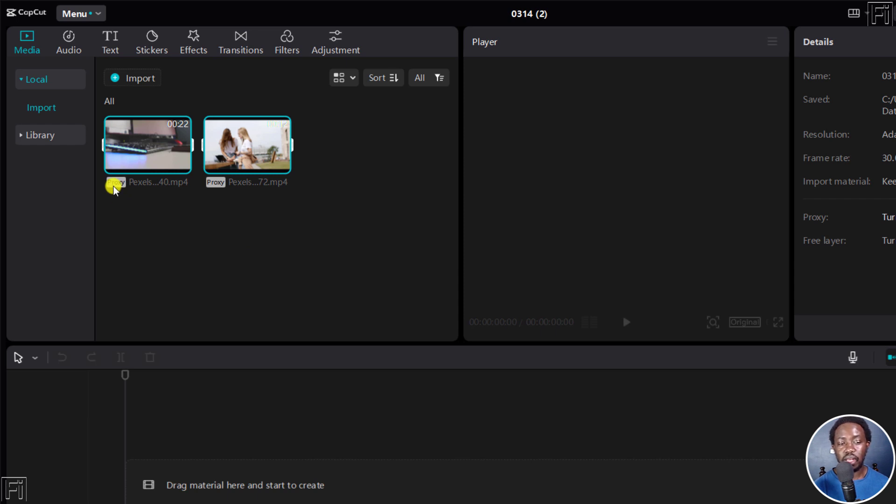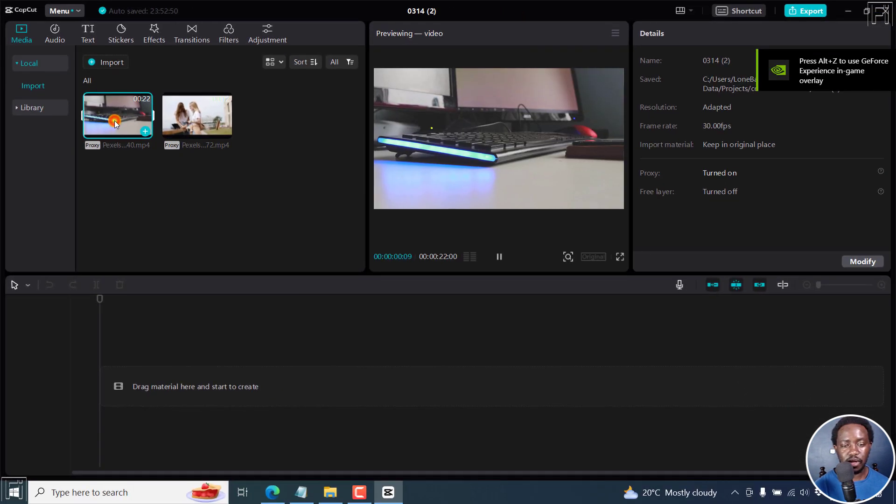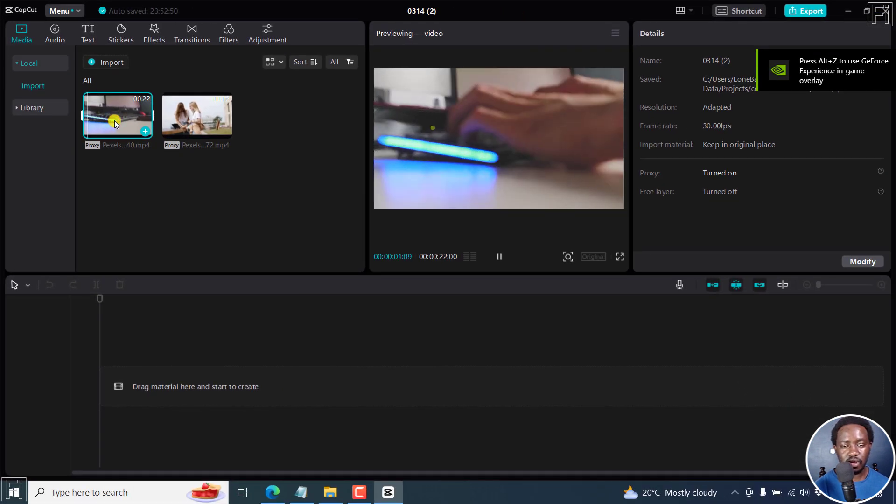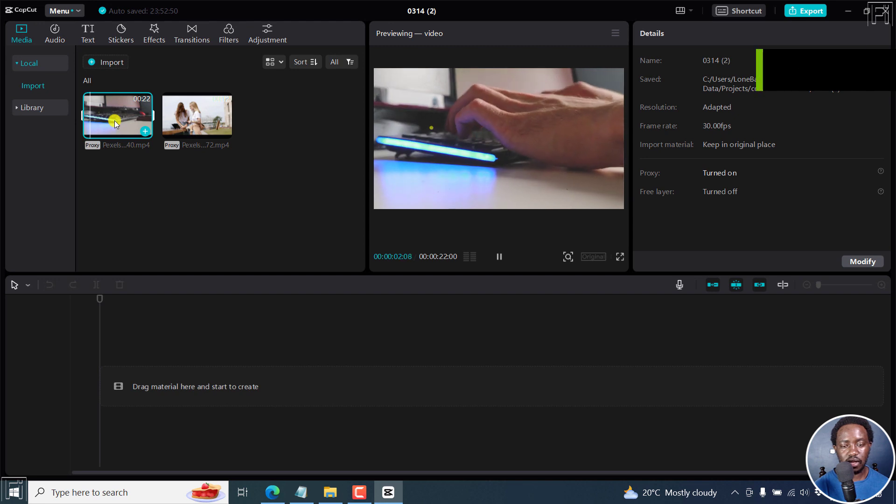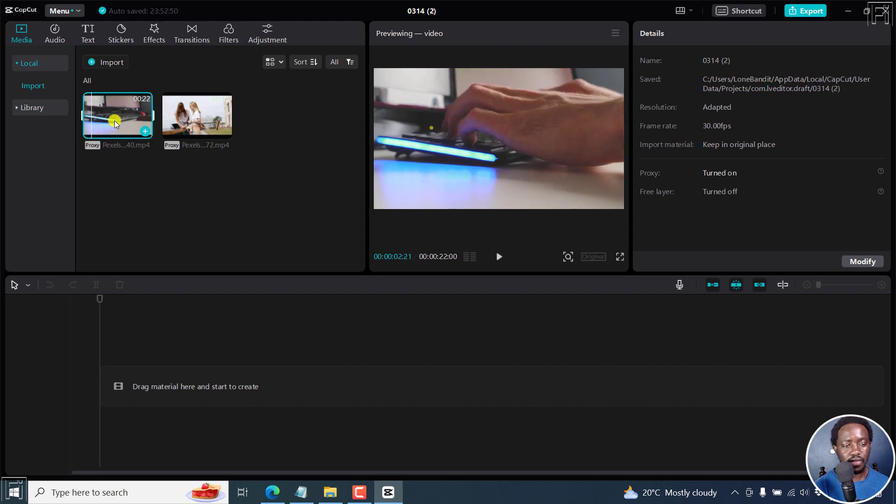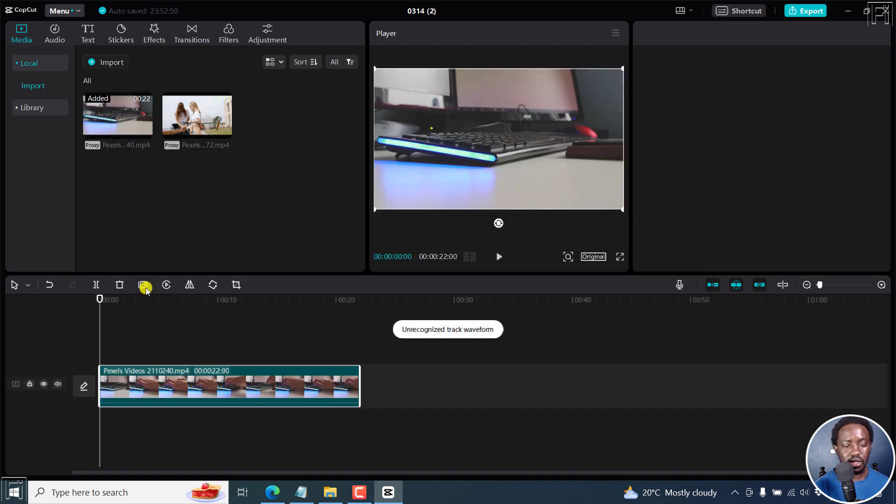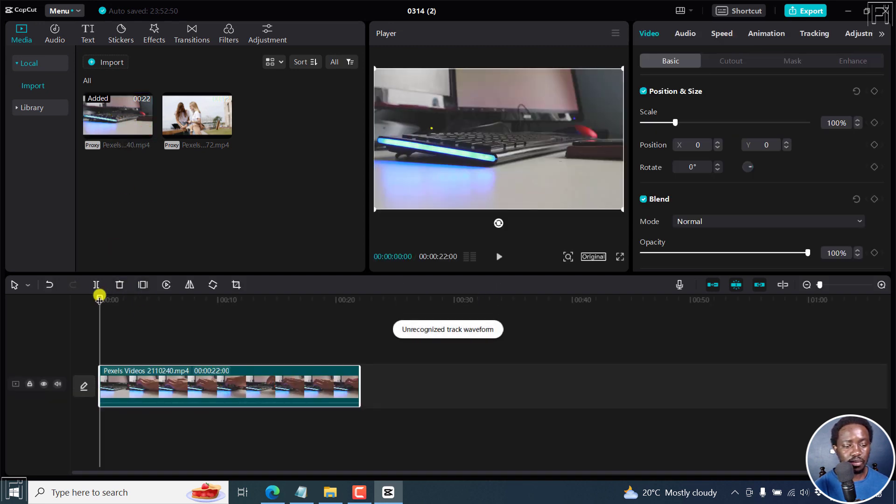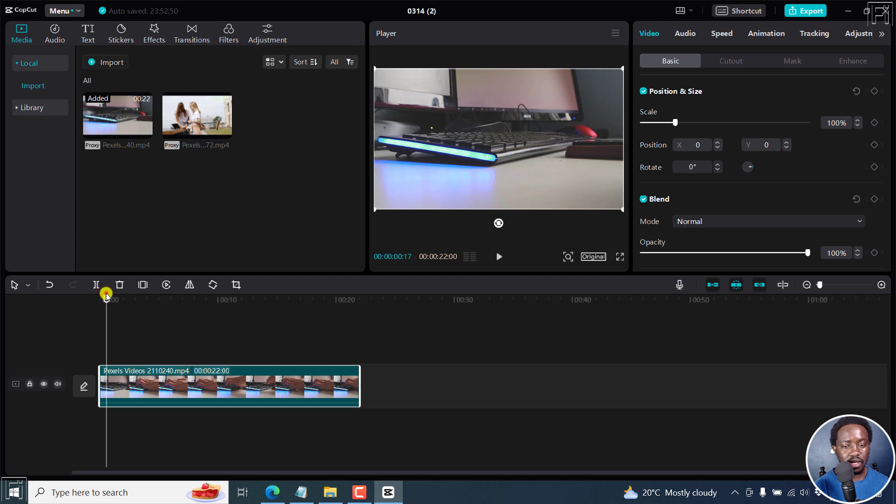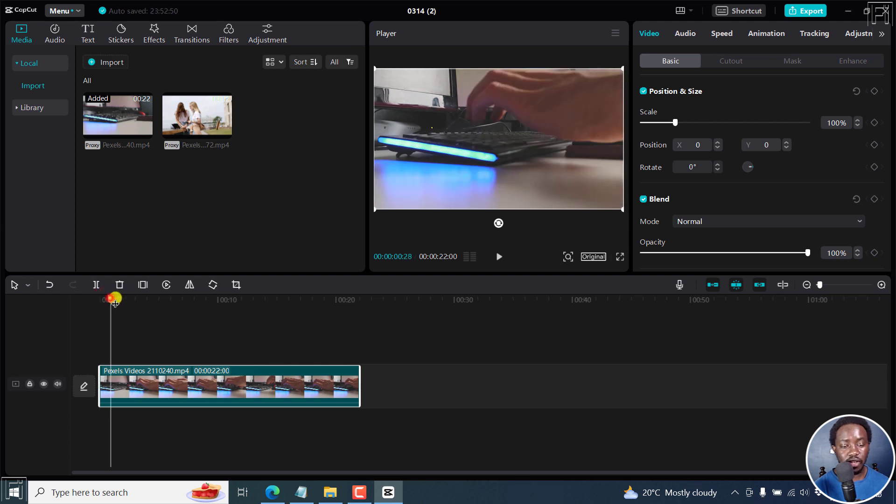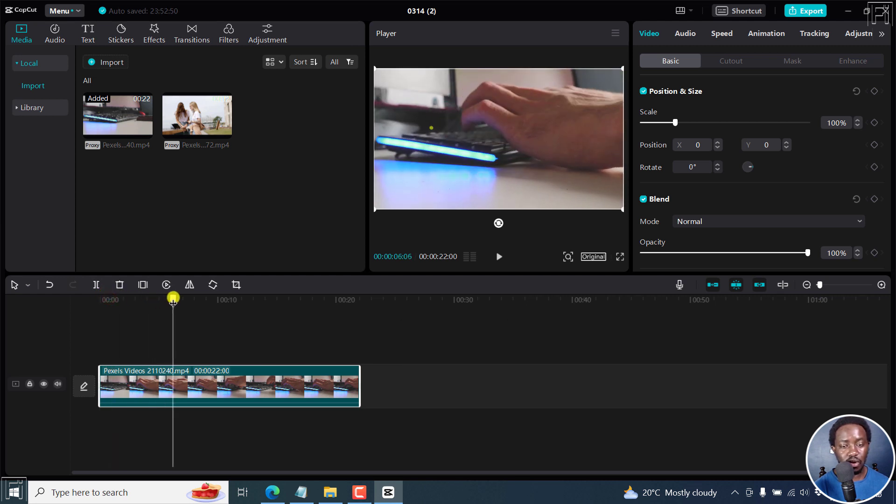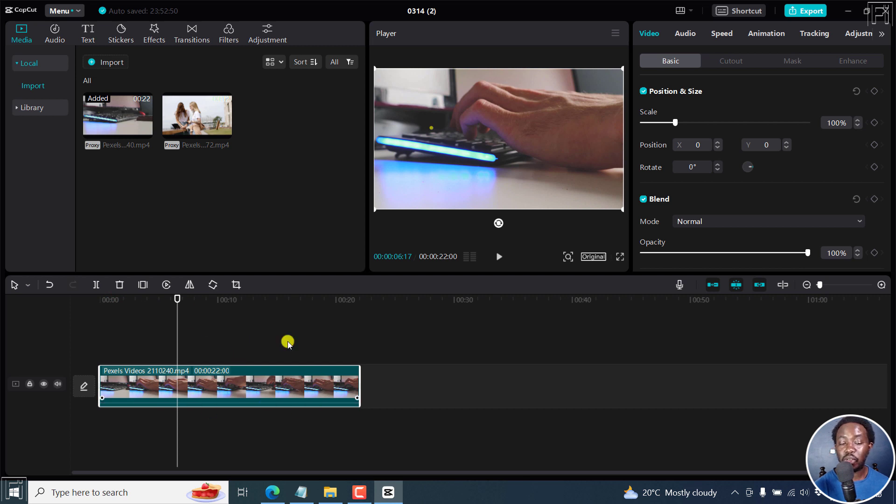What that does is, if I play this, that's the file that is in proxy. But if I add it to my timeline here, what happens is that these are low quality versions of the original, but only for editing purposes.